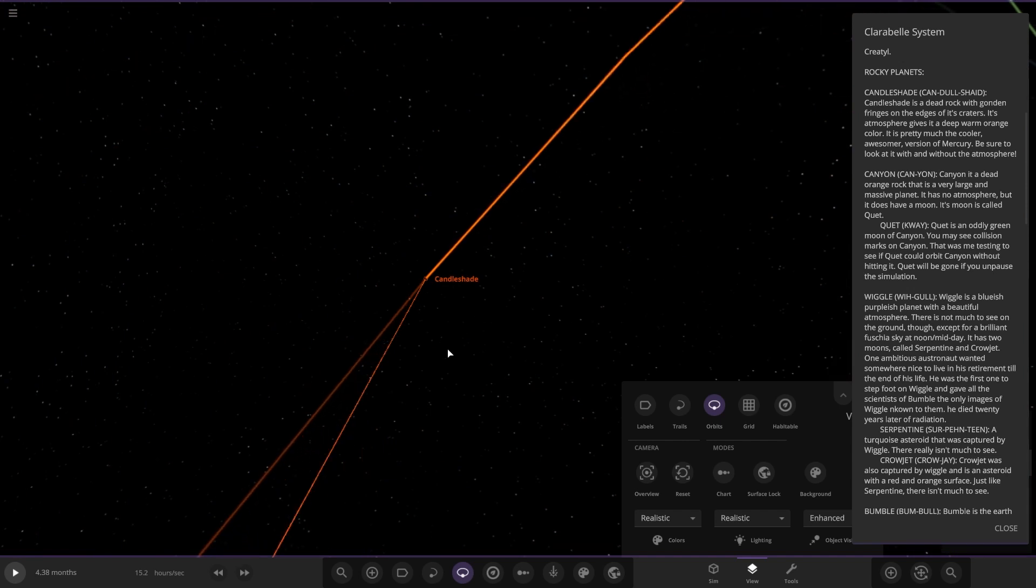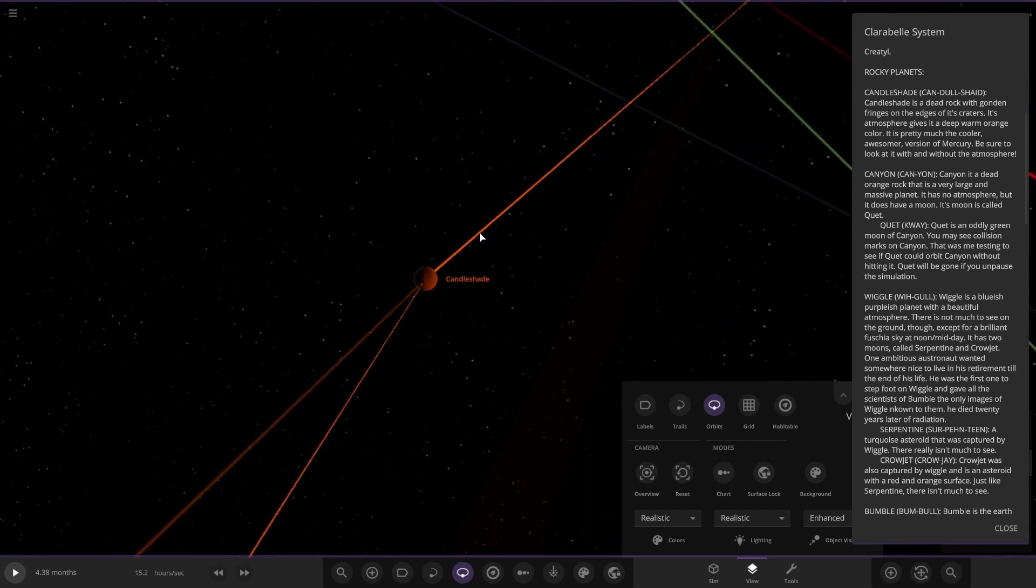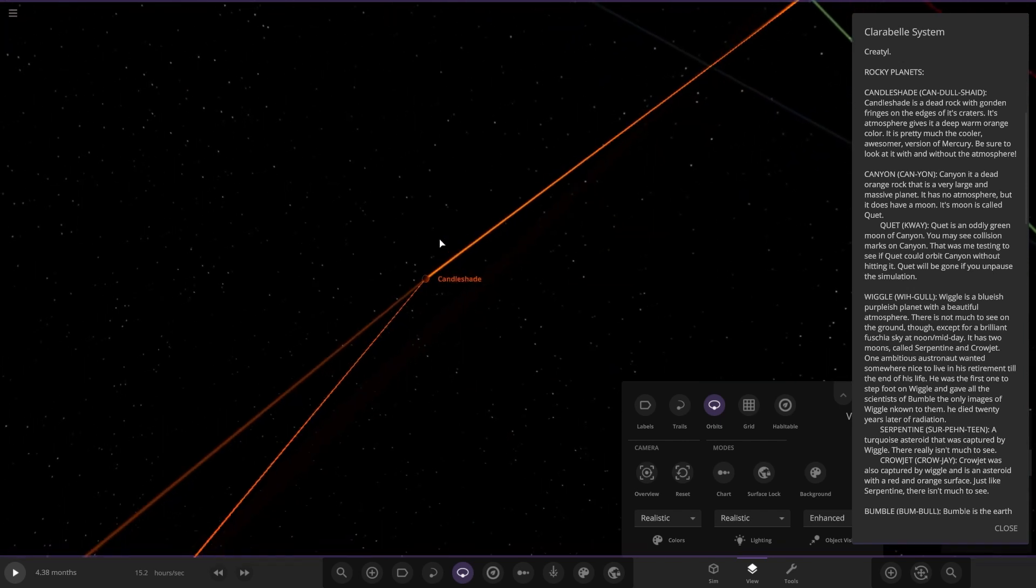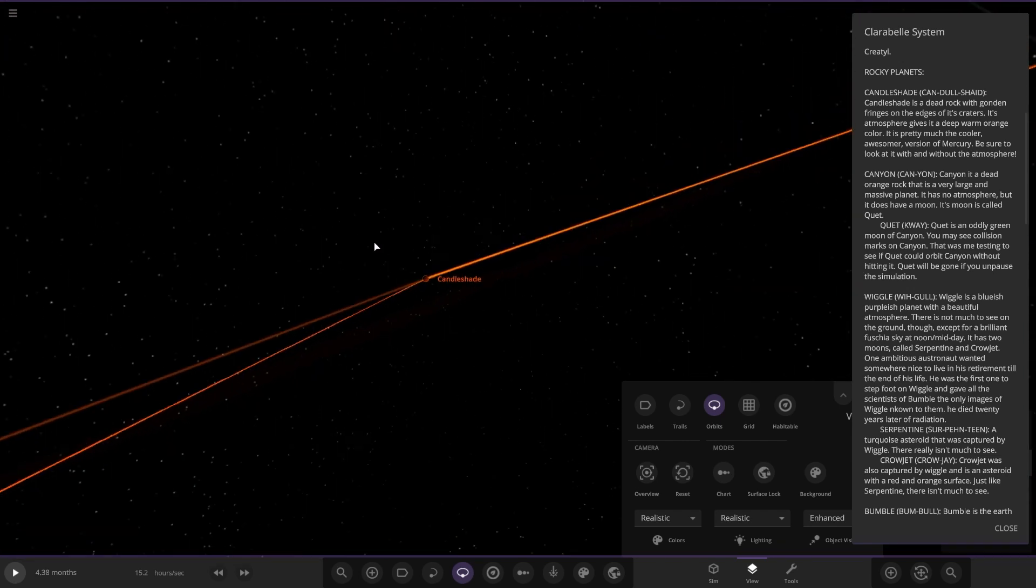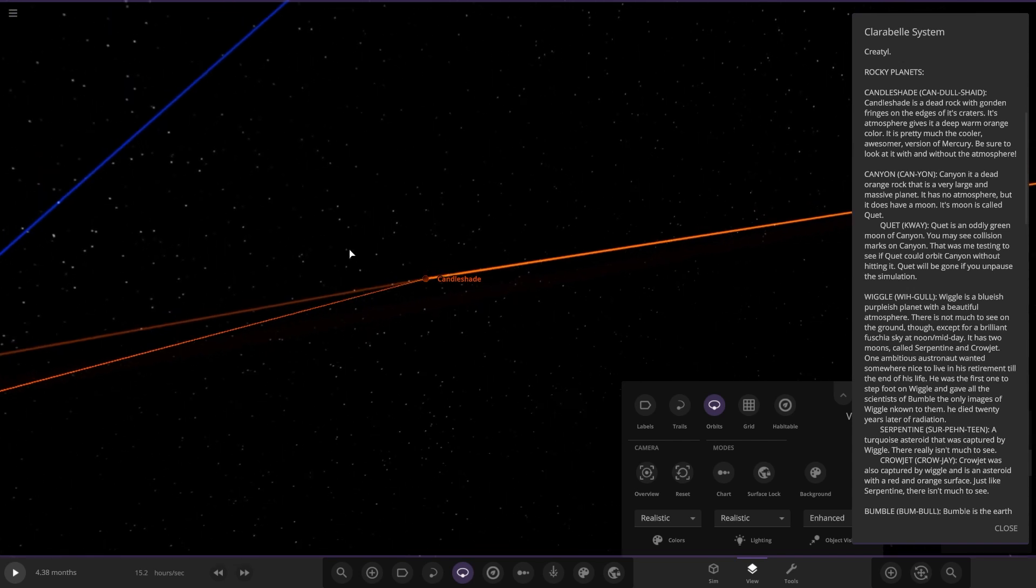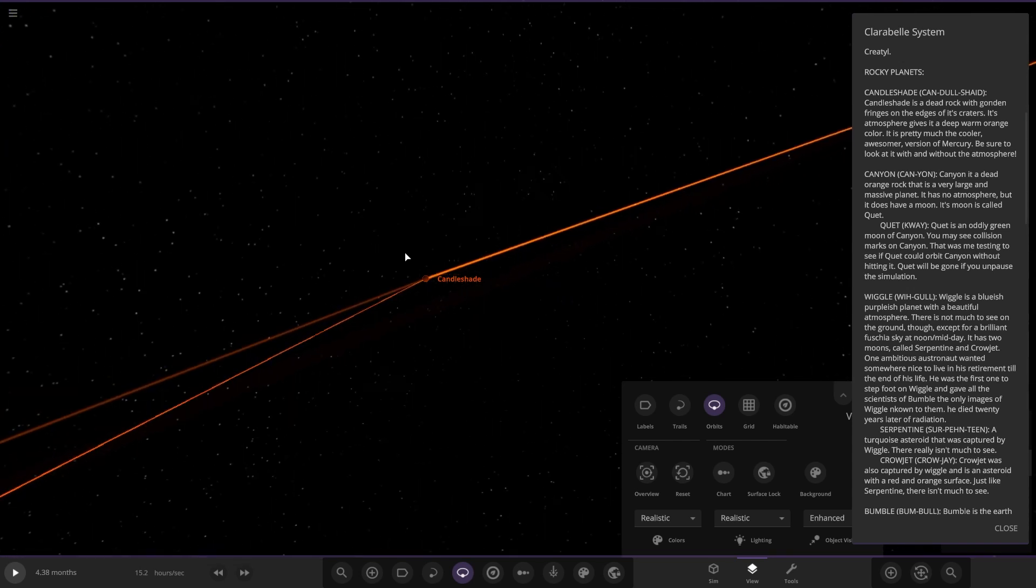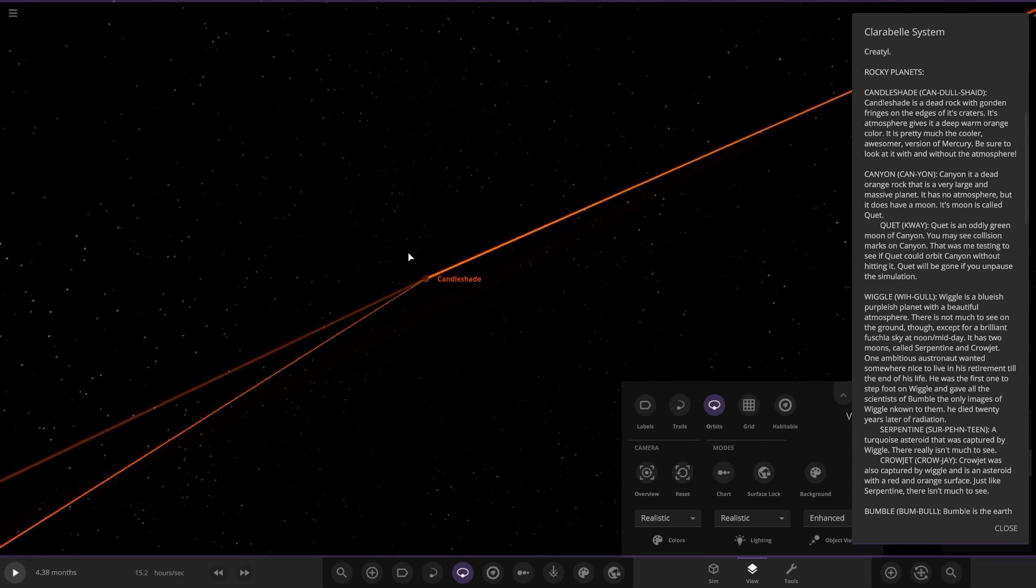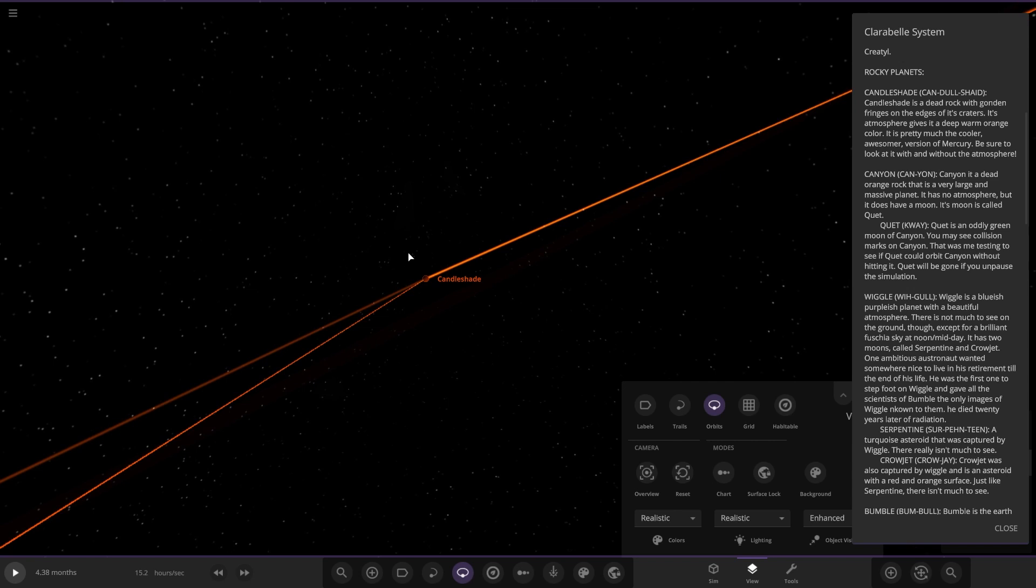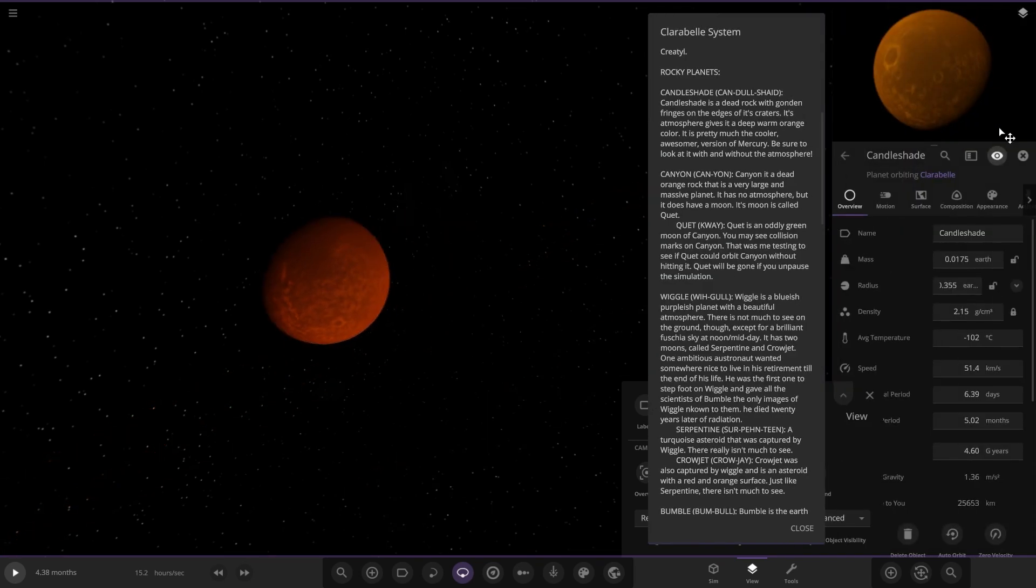Candle Shade has a moon as well. The moon is a dead rock. Candle Shade is a dead rock with fridges on its edges, presenting a deep worn orange color. It's pretty much the cooler awesome version of Mercury. Be sure to look at it with and without the atmosphere.